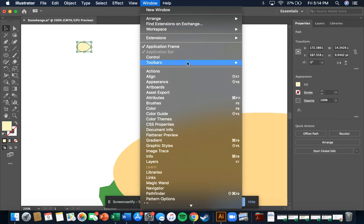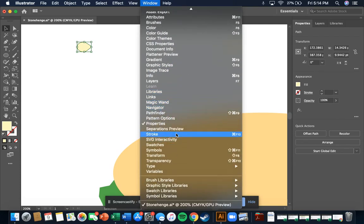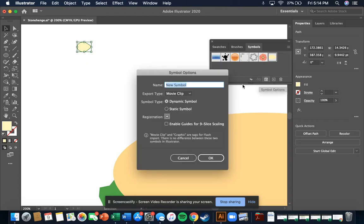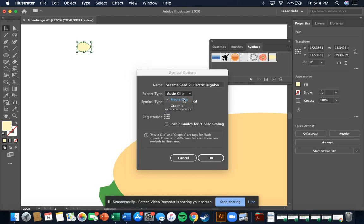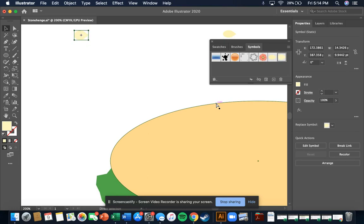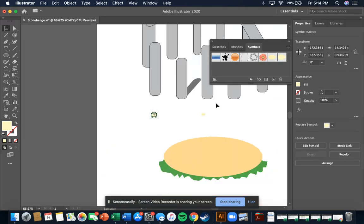What you can do is go to Window and go down to Symbols, then you can add new. This is going to be 'sesame seed two.' It's a static symbol — it's not a movie clip, it's a graphic. You can save it — you see then it pops in there. So if you wanted to use those sesame seeds on your burger you can just drag them in and there you go.